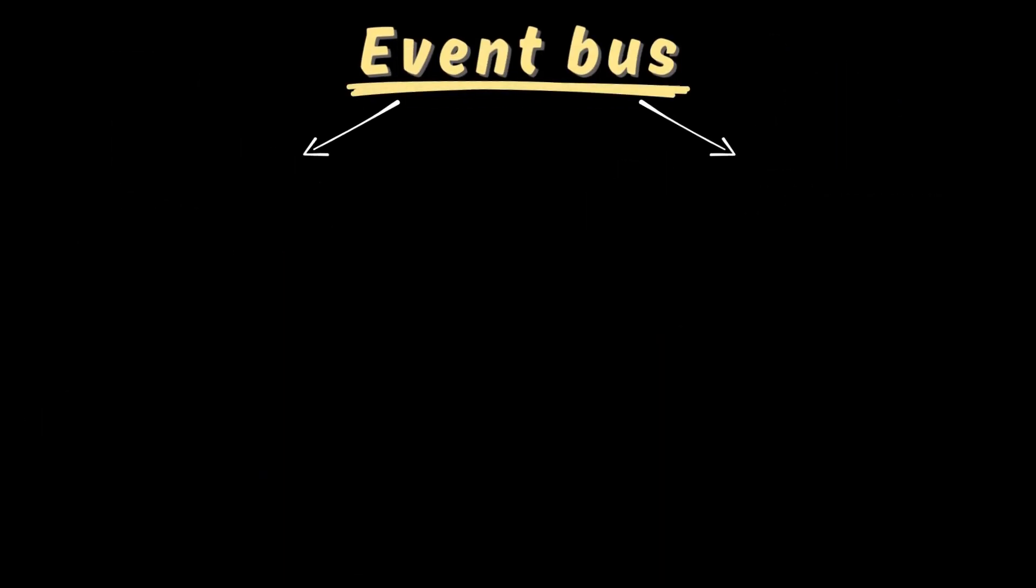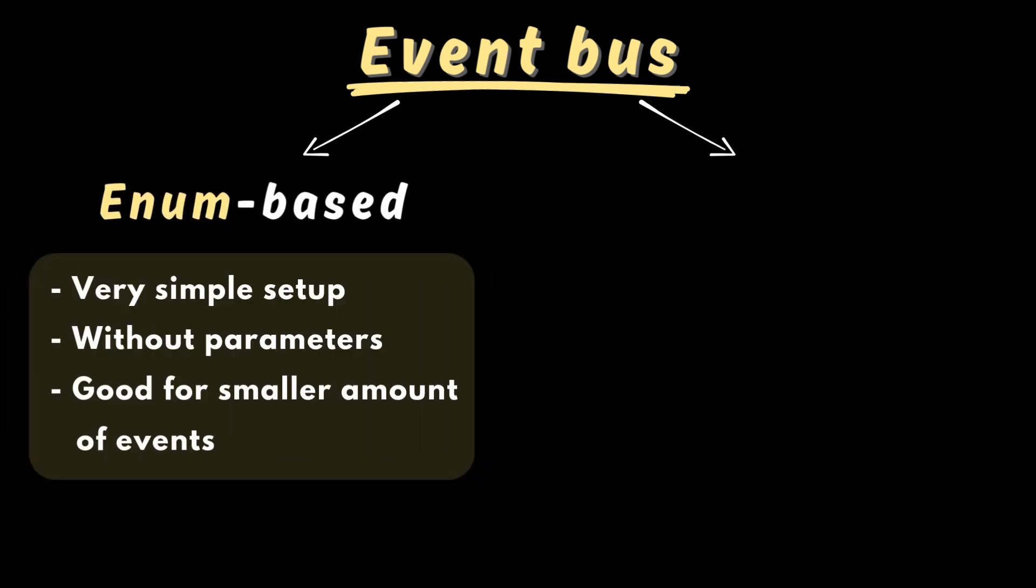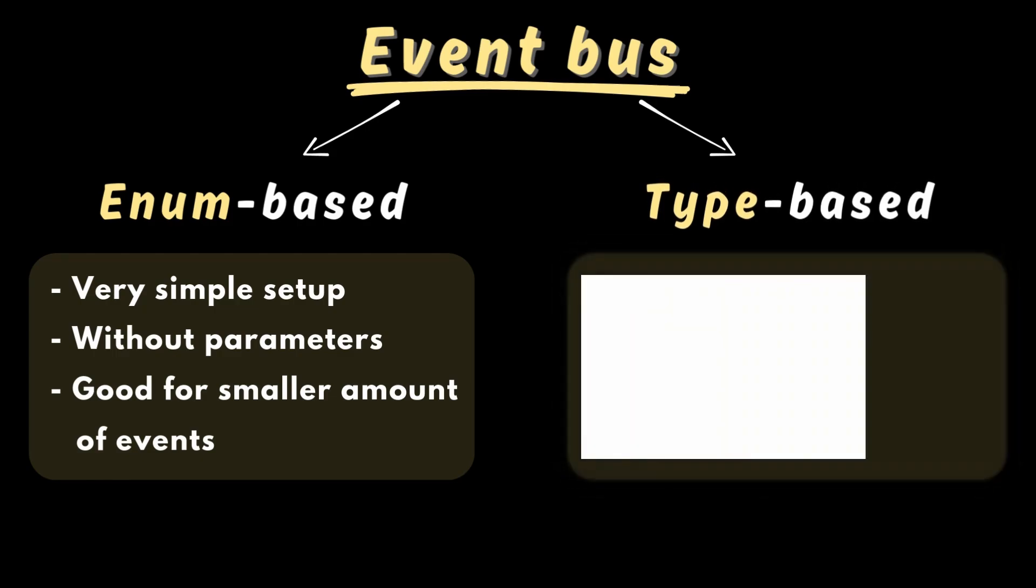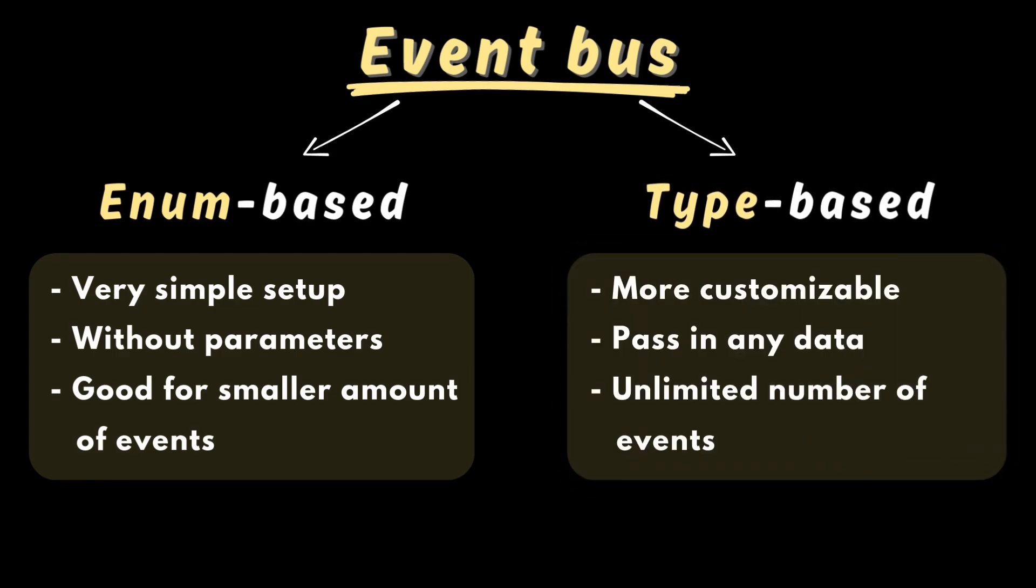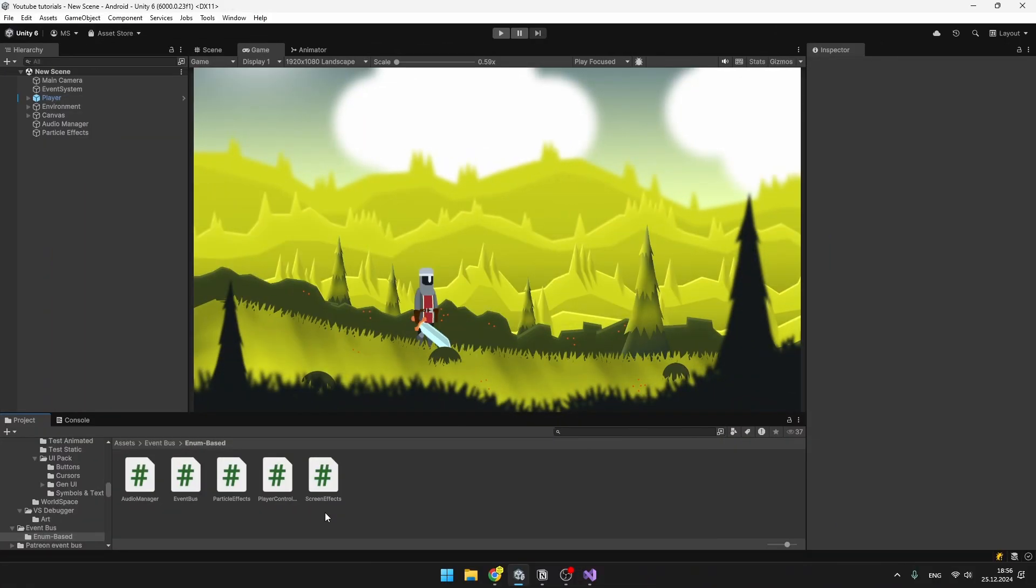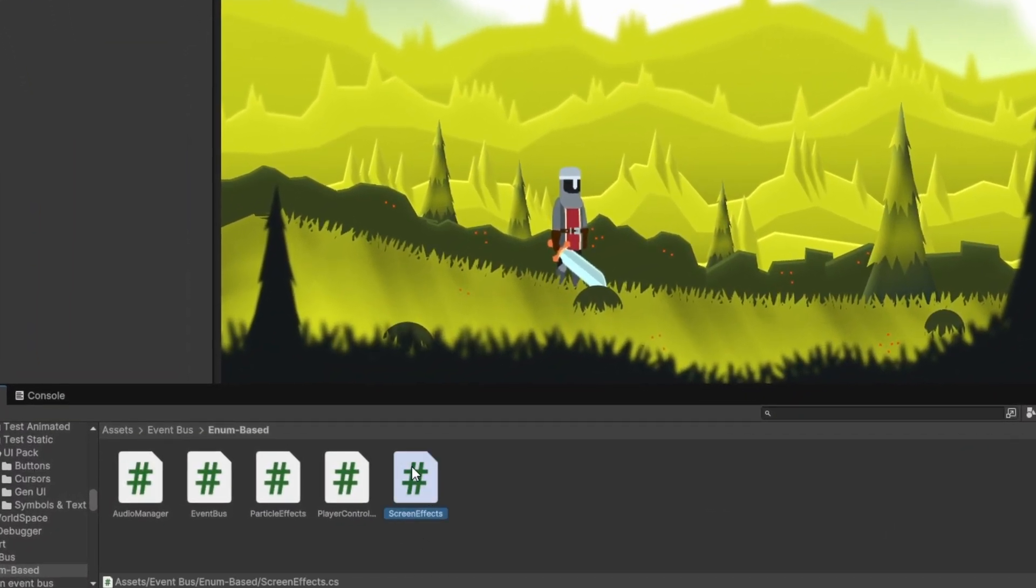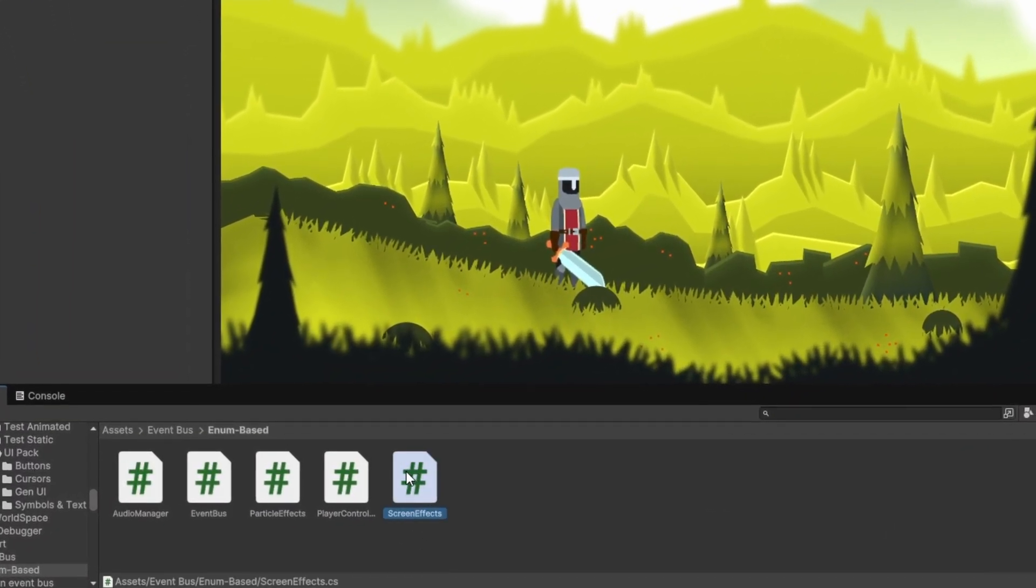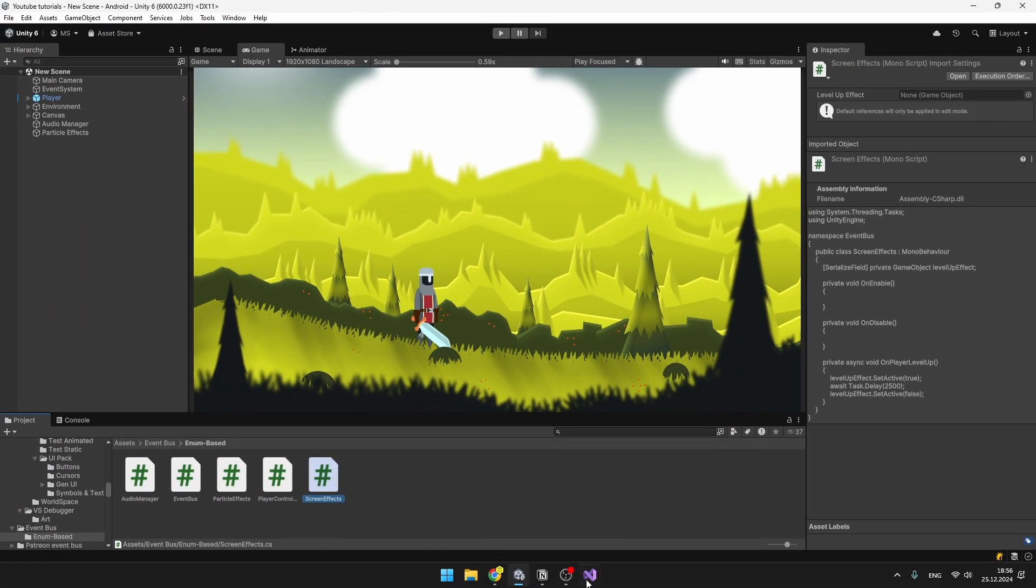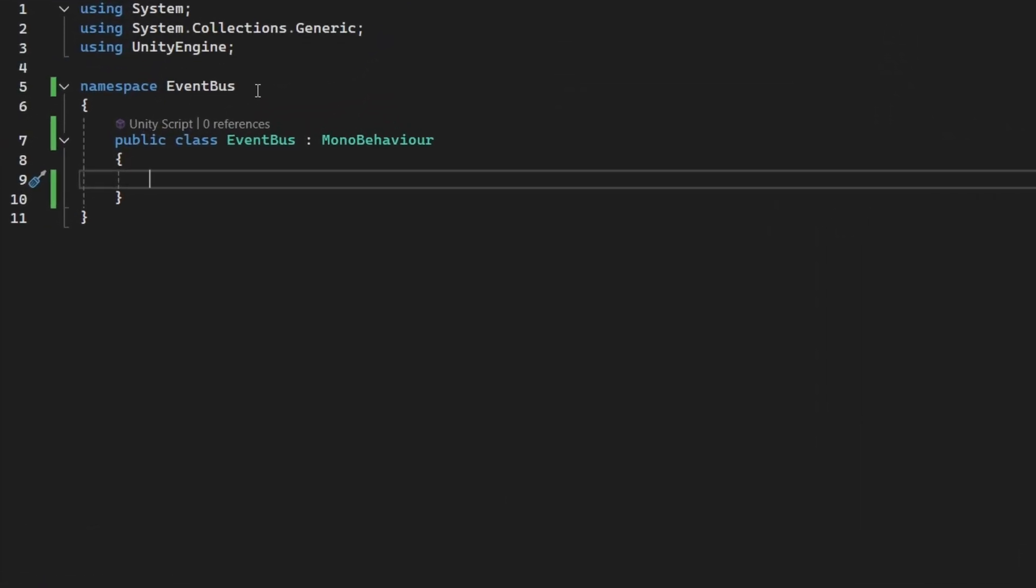By the end of this tutorial, you will know how to create two types of event buses. The first one will be using enums to identify the different types of the events, and in the second one we will be using types, using which we will also be able to pass in our custom data between all of the different classes. And to not waste any more time, I have already created those five scripts we will be using for the enum-based event bus. So first script is the event bus.